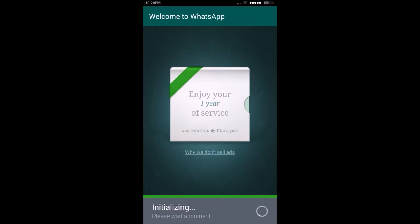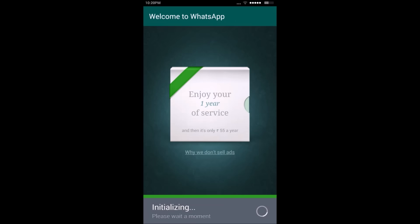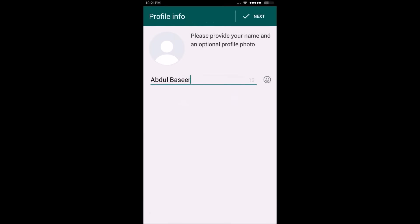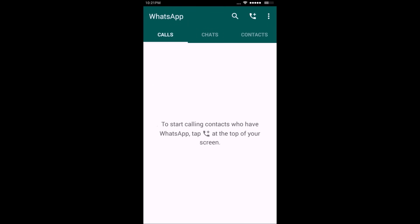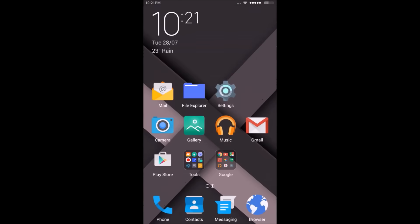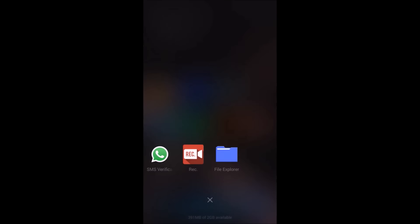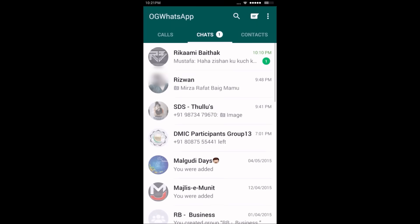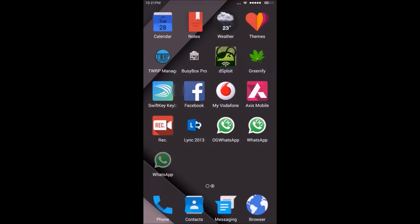Once you enter your verification code it will proceed to the next step. Click Next and wait until the application is initialized. Once initialization is complete, click Continue — that's your second WhatsApp account. You can now see two different icons: one for OG WhatsApp and one for the official WhatsApp, each with a separate account.